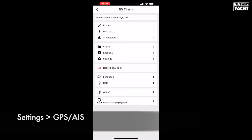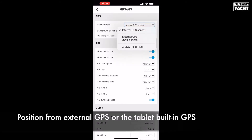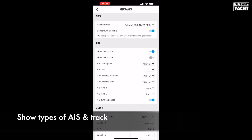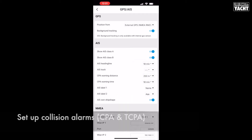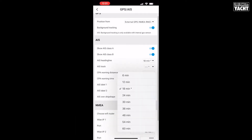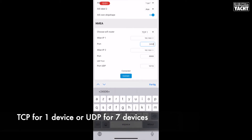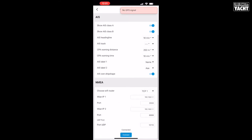To receive AIS targets, go to Settings, then GPS AIS. In that section, you can choose to receive GPS positions from an external GPS. You can also show AIS Class A or Class B and the AIS track. Most importantly, you can also set up collision alarms — CPA and TCPA — with the distance or the time values. To receive the AIS targets, you must choose TCP or UDP, and then the address must be 192.168.1.1 with port 2000.